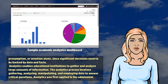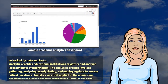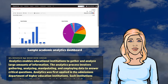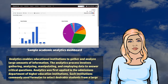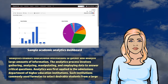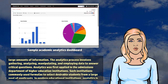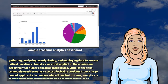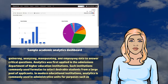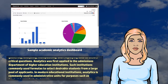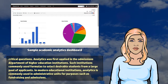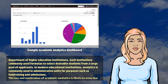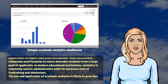Analytics enables educational institutions to gather and analyze large amounts of information. The analytics process involves gathering, analyzing, manipulating, and employing data to answer critical questions. Analytics was first applied in the admissions department of higher education institutions, where such institutions commonly used formulas to select desirable students from a large pool of applicants.